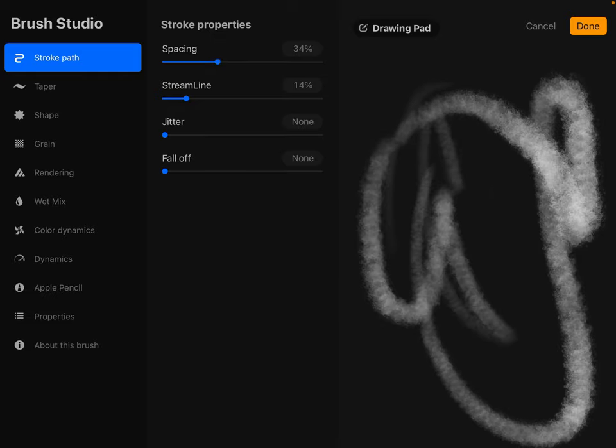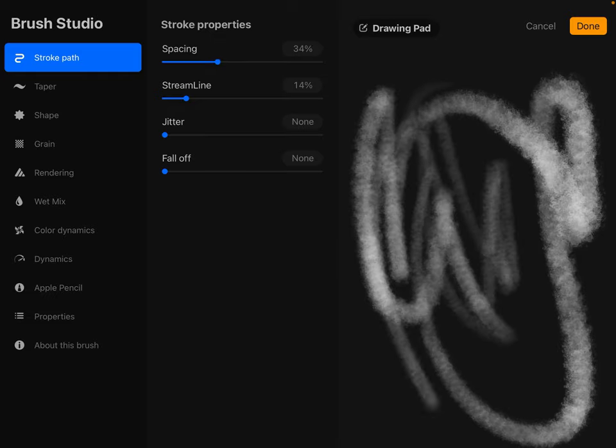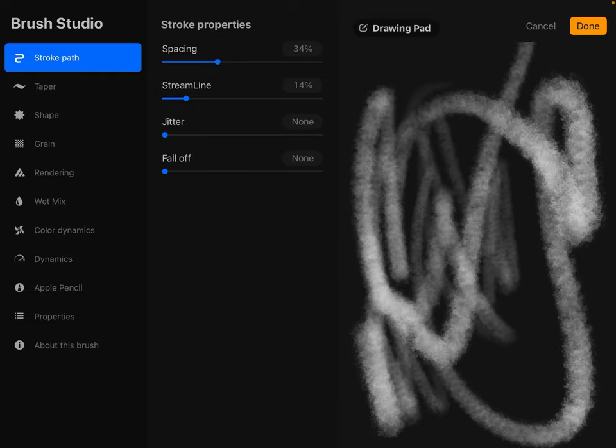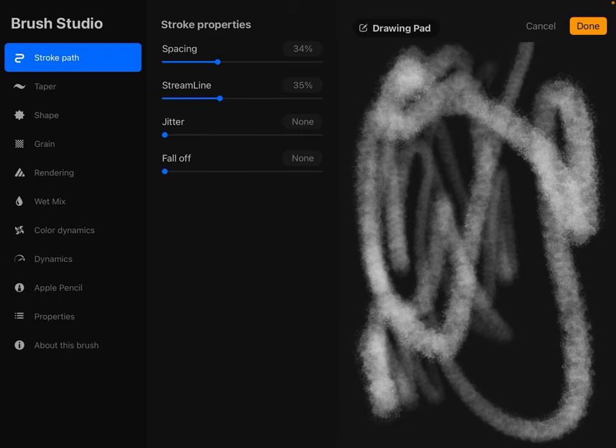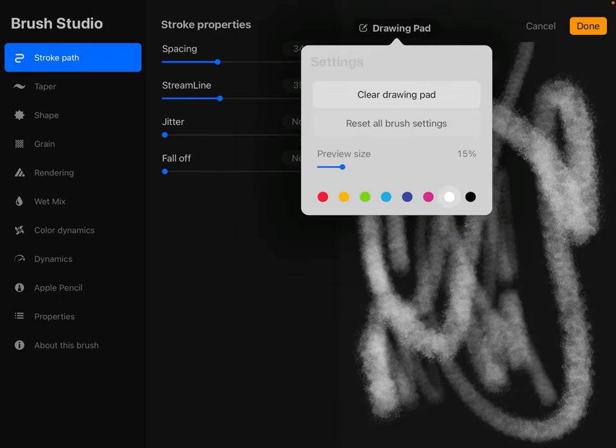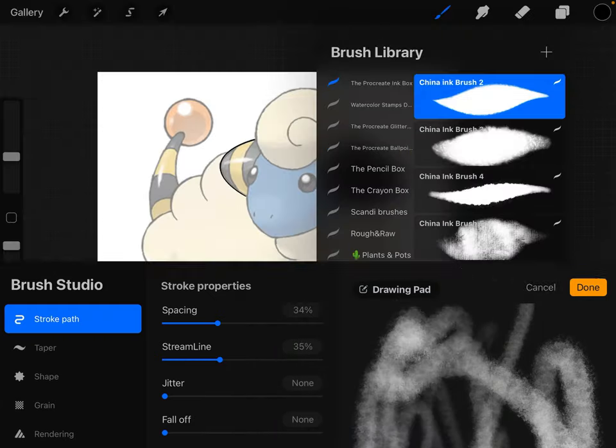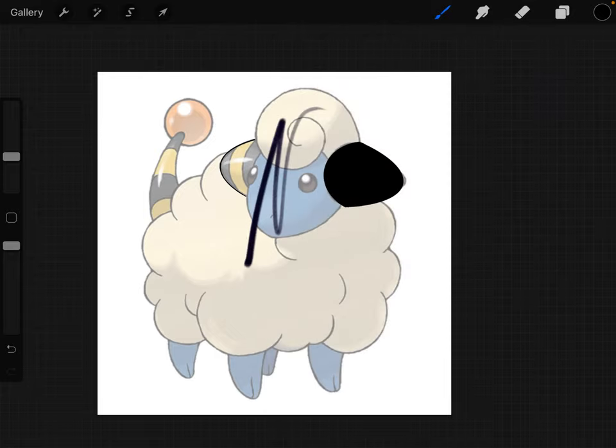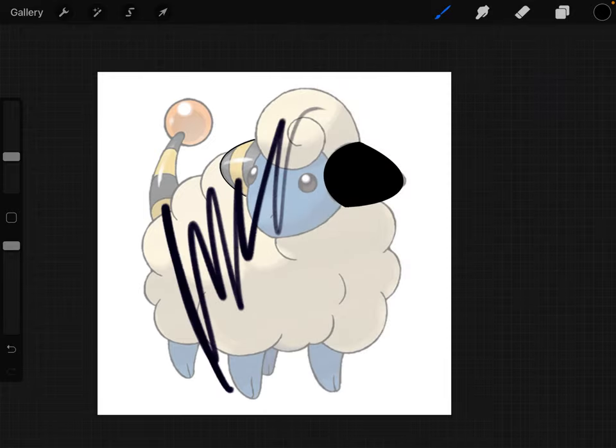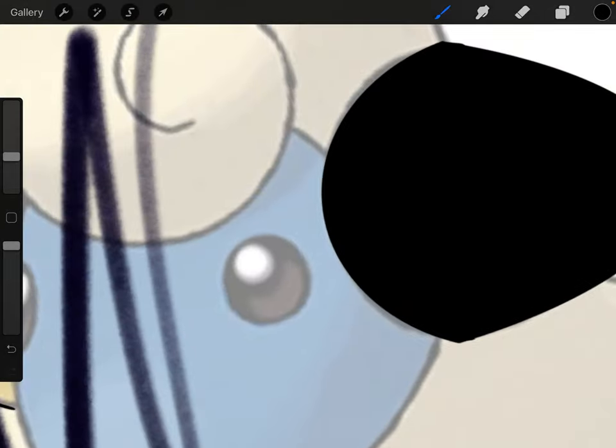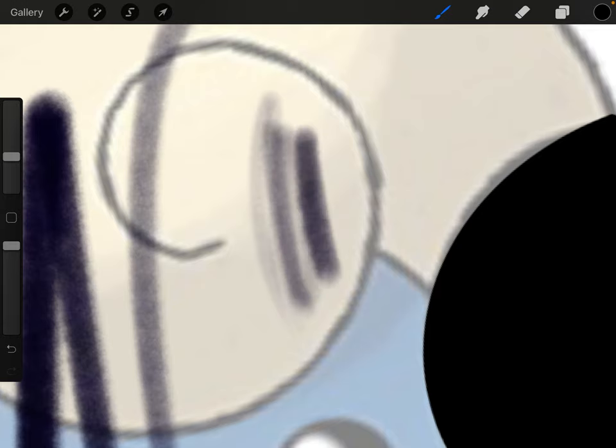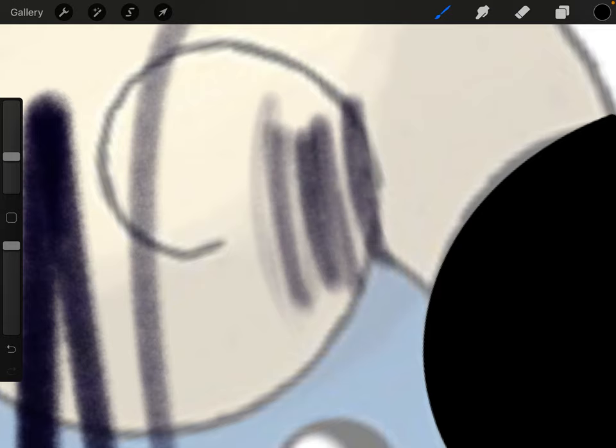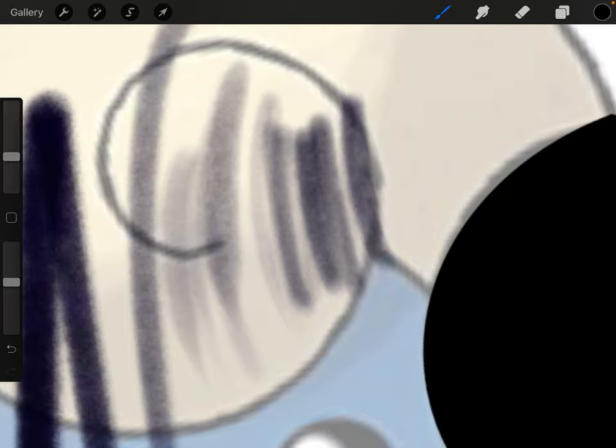If you wanted it to look more smoky in there, that's what this one would do for you here. Just cancel that one out because I don't really need it. But then you could also turn down that opacity if you just want it just a little bit.